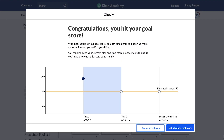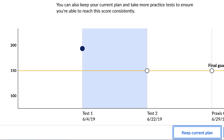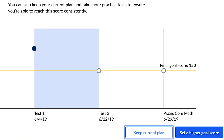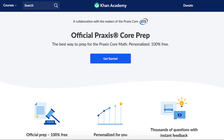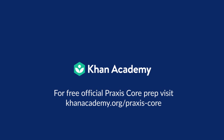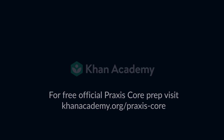As you move through your practice plan, we'll always let you know how you are tracking towards your score goals for each subject. Have fun studying, and we look forward to celebrating your progress and helping you succeed not only on the Praxis Core test, but also on your overall teaching journey. Thank you very much.